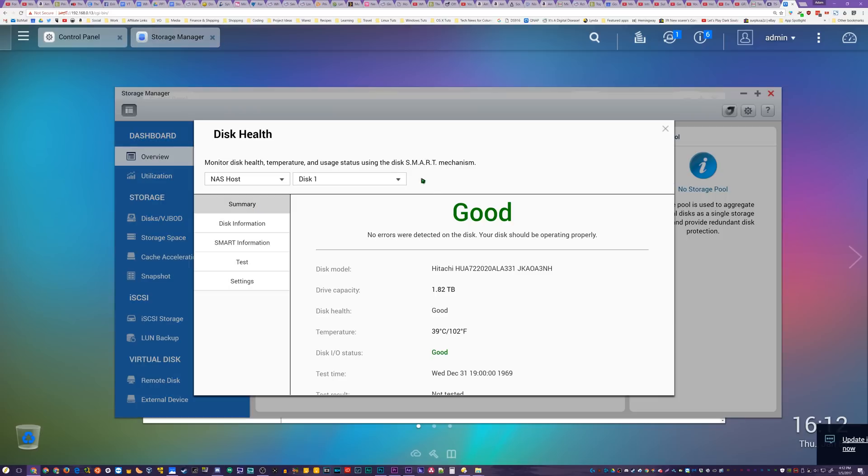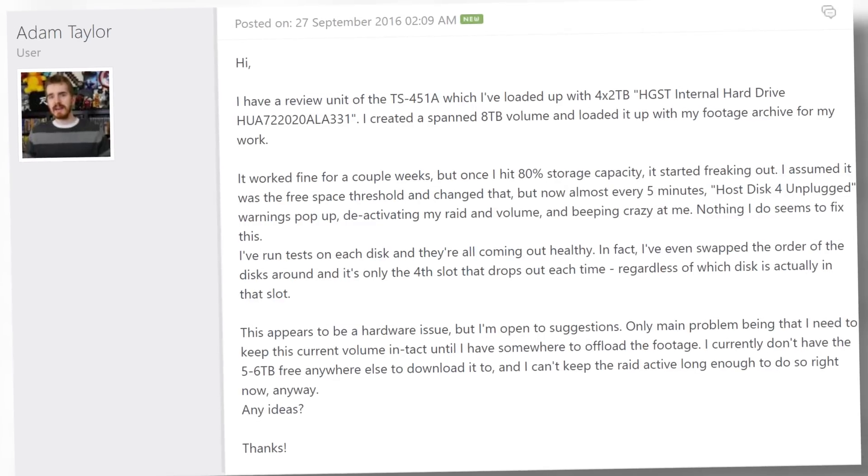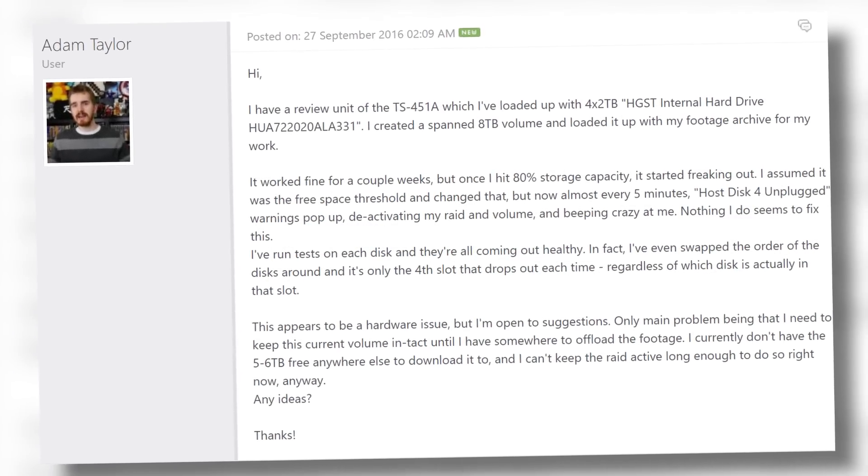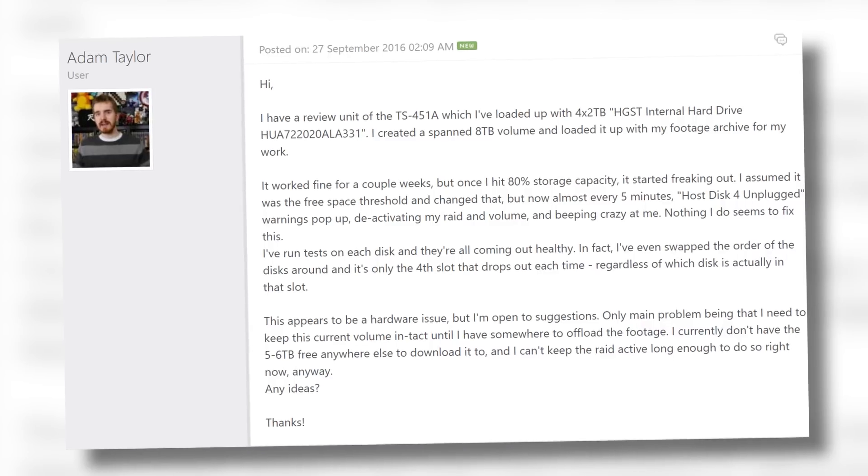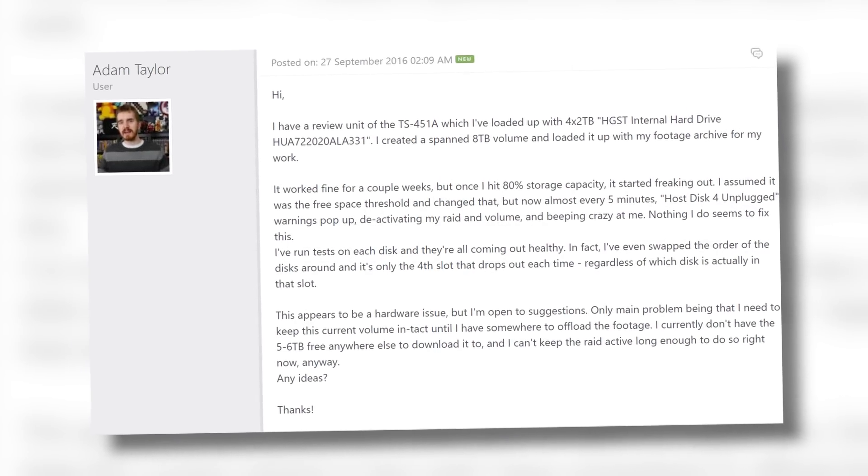So much so that I wound up deleting some of the footage that I had stored on the device, just in time for my unit to die. The fourth drive slot kept dropping out, sending the unit into a very loud beeping and continuously unmounting and remounting my array. QNAP quickly replaced my unit.